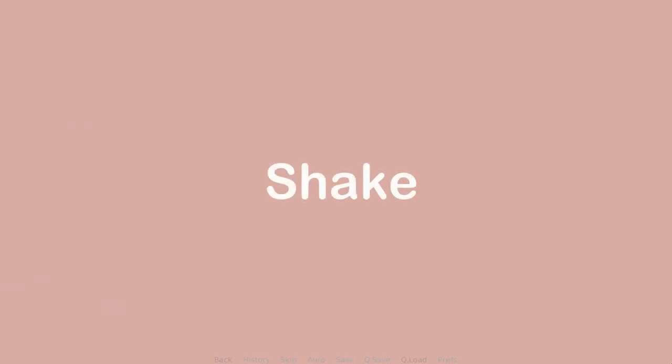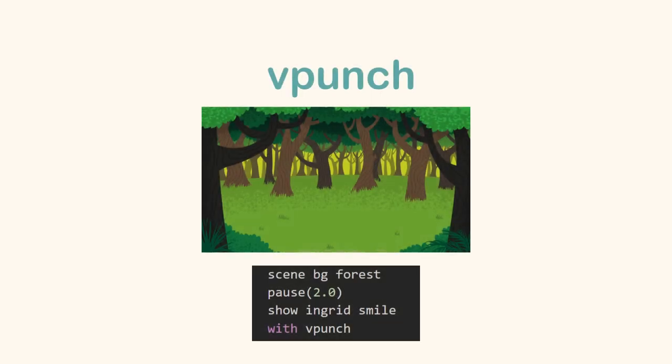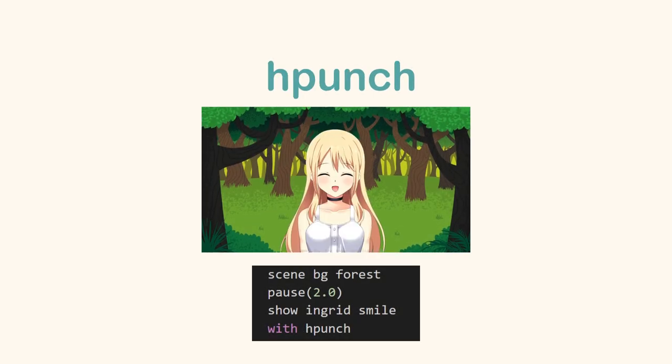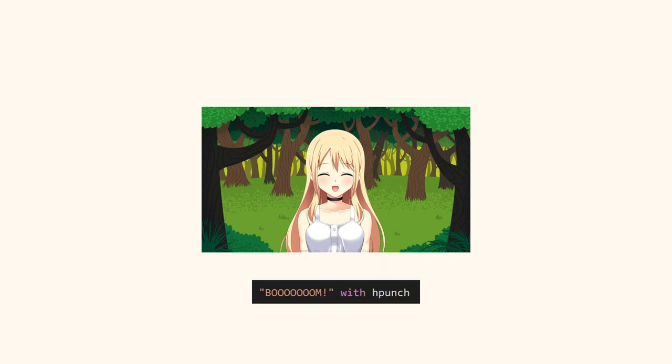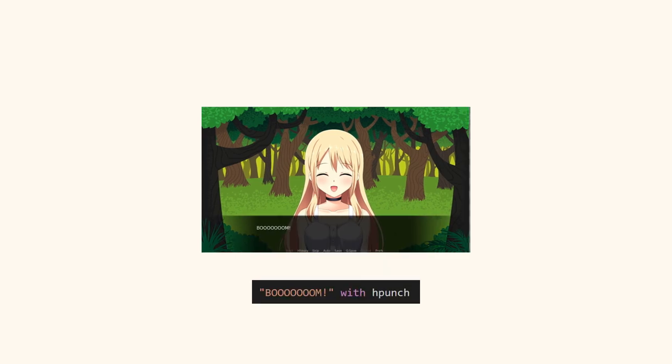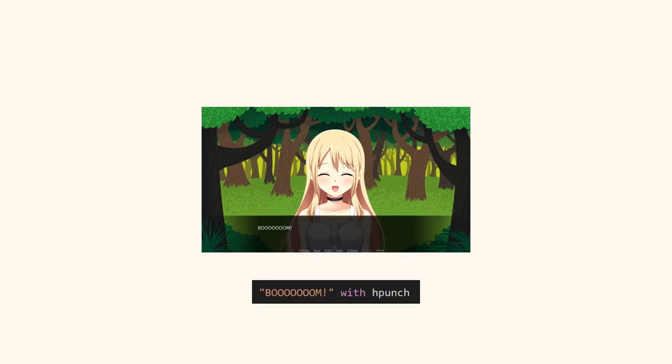There are transitions we can use to shake the screen. V-punch shakes the screen vertically, while H-punch shakes the screen horizontally. We can also apply shake on a text to shake the screen.